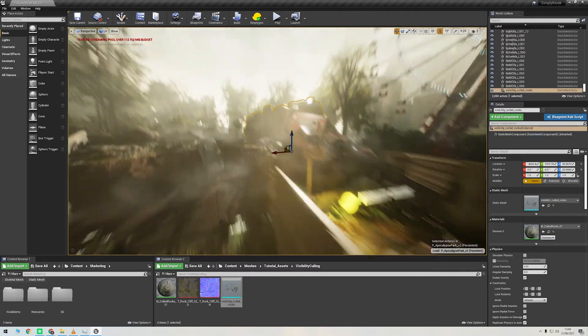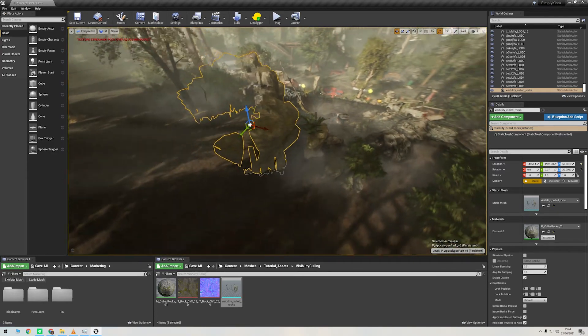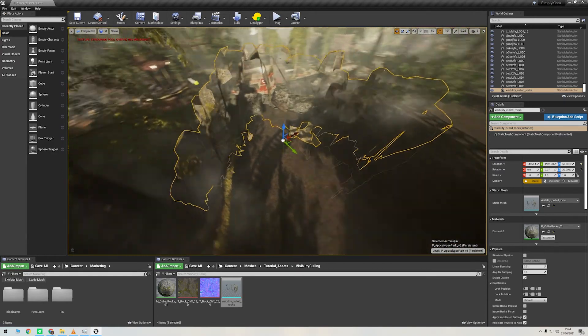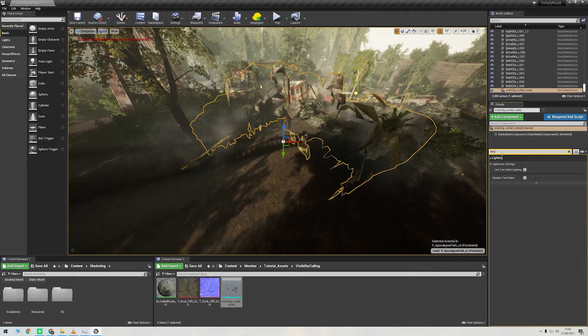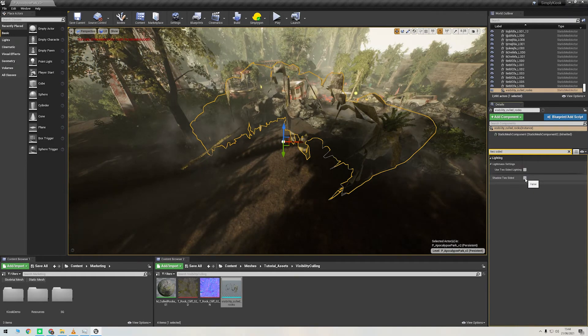And just time for one little tip. As the back faces have been removed, if you click the mesh and check Shadow Two-Sided, this will make sure that those back faces are casting a shadow even if there's no geometry there.